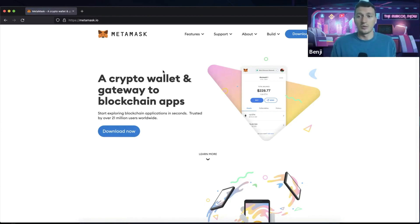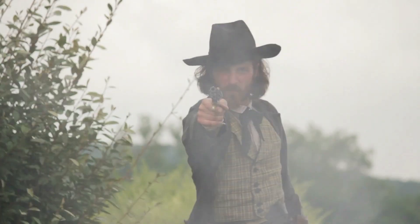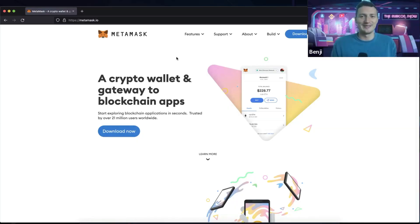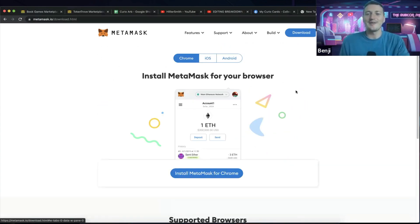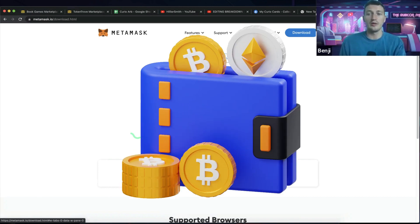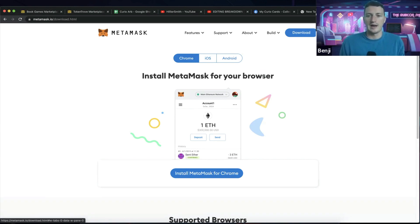It is a wild west out there. I don't mean to scare you off the bat, but make sure you correctly identify each website that you're going to. MetaMask is essentially your crypto wallet where you can hold money and it's a plugin for your browser.